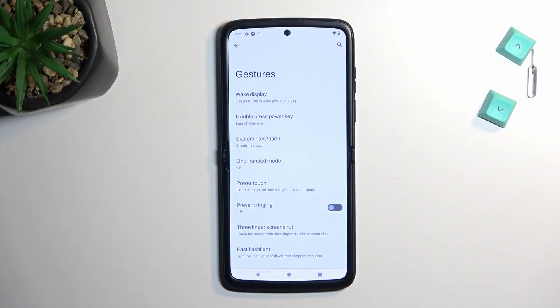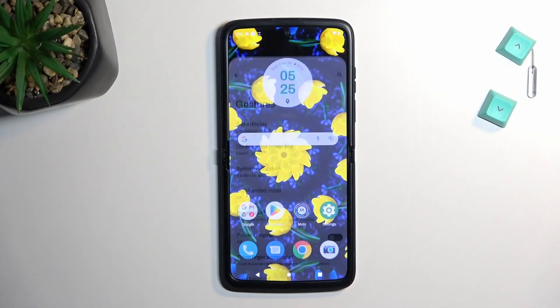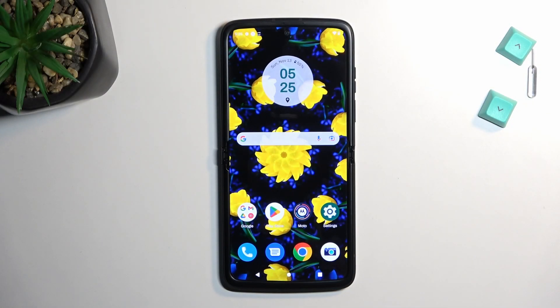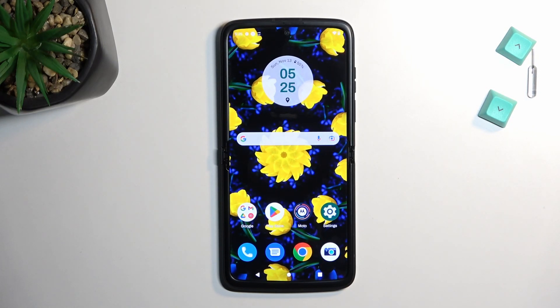Welcome. This is a Motorola Razr from 2022, and today I'll show you a couple of tweaks and tricks you can do on this phone.